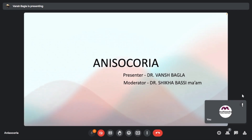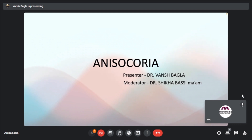Good evening everybody. I am Dr. Vansh Bagla and today I am going to present on the topic of anisocoria. The moderator for today's class is Dr. Shikha Basimam.